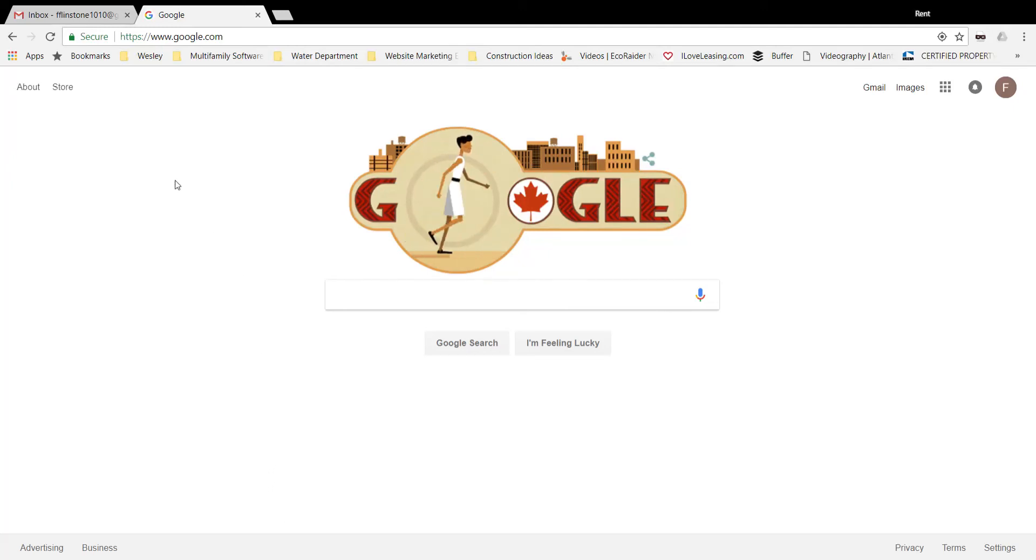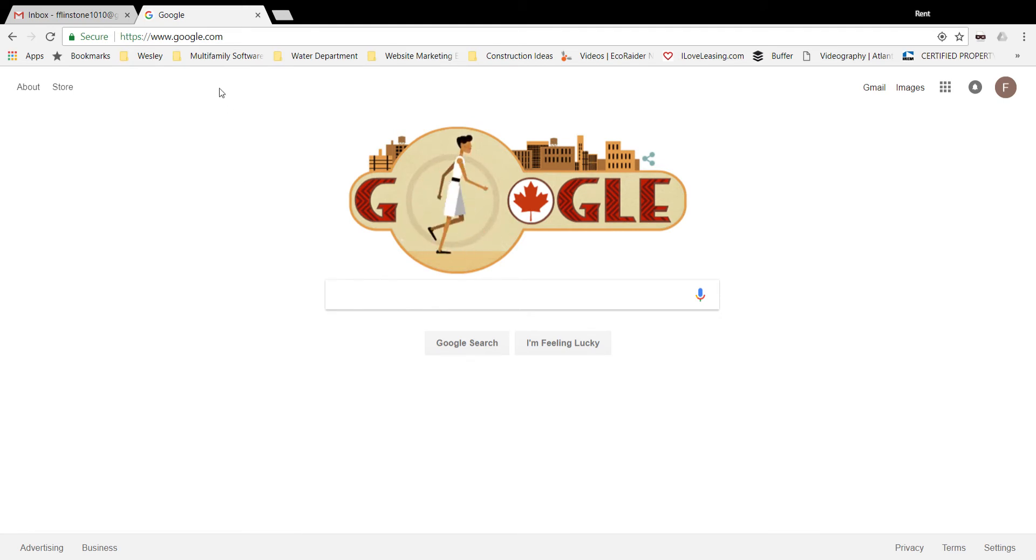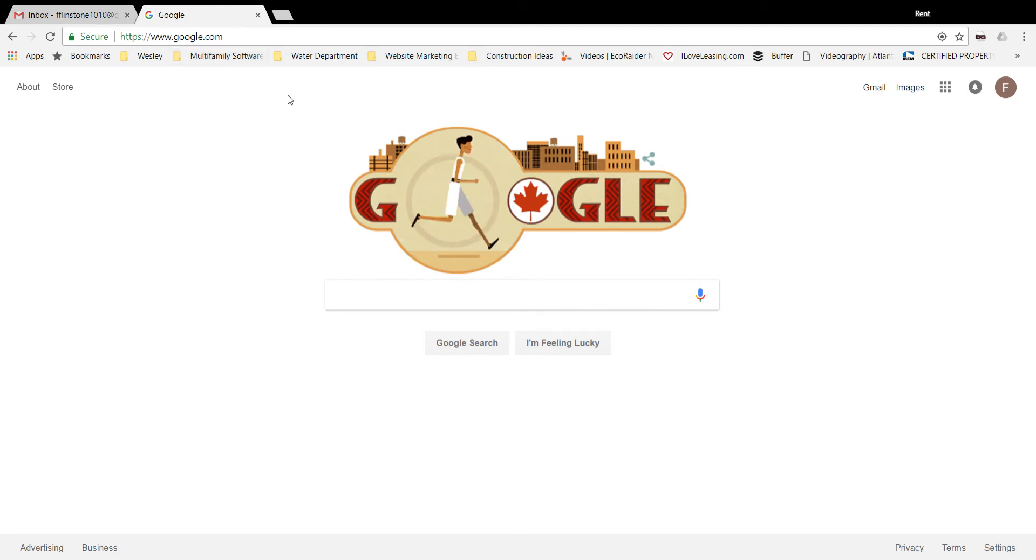Hello everyone, this is a tutorial on how to set up a new resident account for your Wesley apartment homes community. We're going to be doing a demo account today. First thing you want to do is open